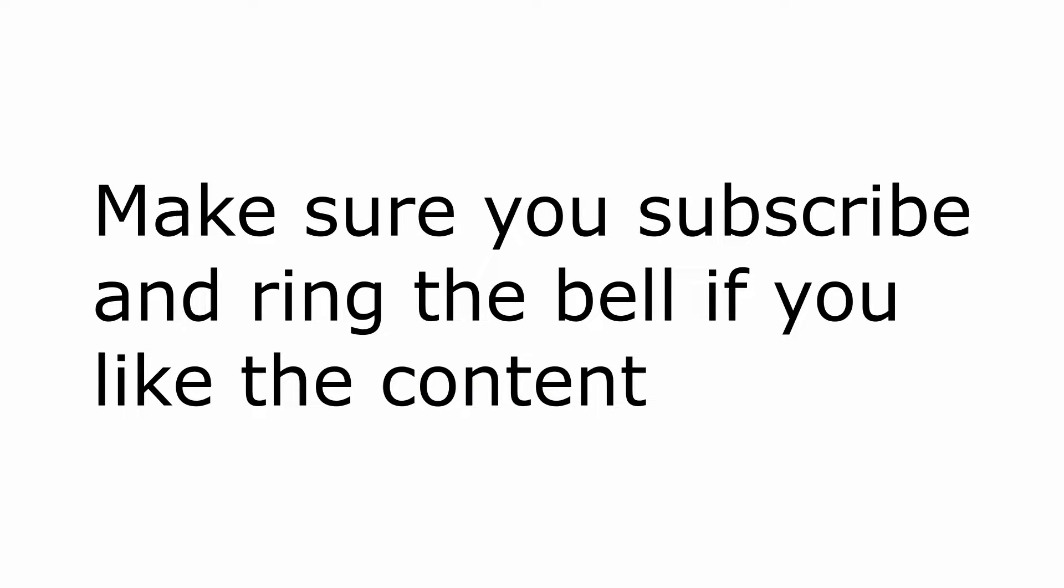This video is part of my Blazor series, so if you don't want to miss any episodes please subscribe and hit the notification bell to get notifications when I publish a new episode.